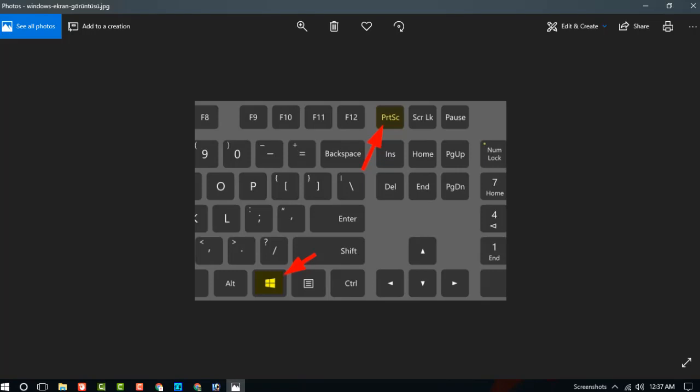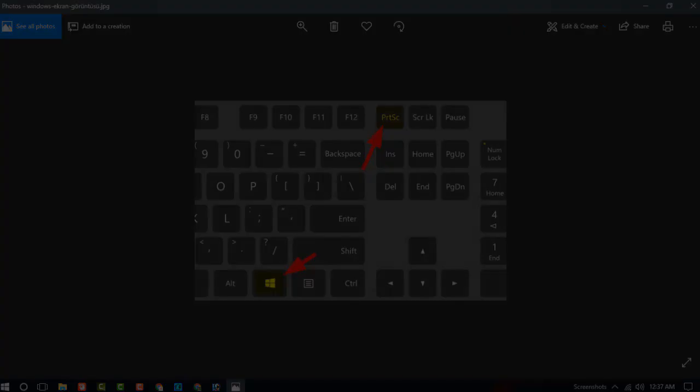You can see on the picture the Windows button and print screen button. Just press at the same time. You can see, I am now pressing this Windows button and print screen button.